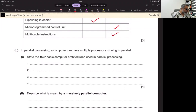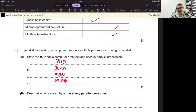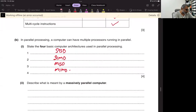For basic computer architecture: SISD — single instruction, single data stream; SIMD — single instruction, multiple data stream; MISD — multiple instruction, single data stream; MIMD — multiple instructions, multiple data stream. This is what we studied in chapter three.